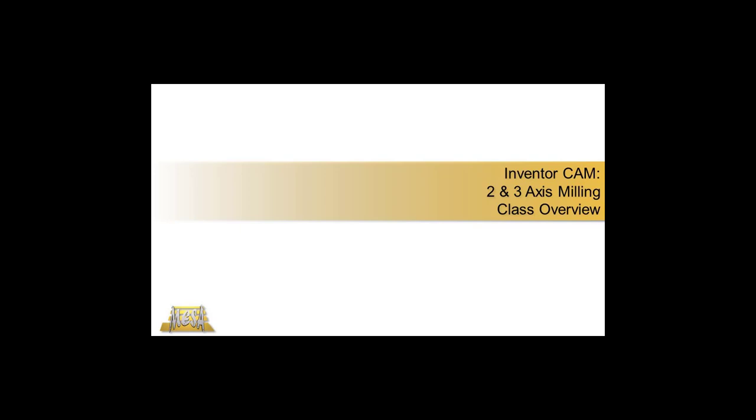Hello, I'm Steve Olson, the Manager of Training Services for Mesa. In this video, I'd like to give you an overview of what you will learn in Mesa's InventorCam 2 and 3-axis milling course.